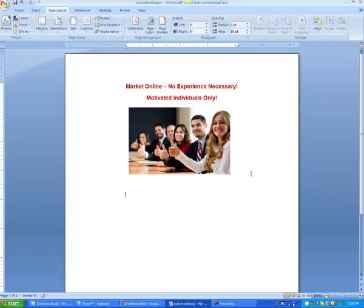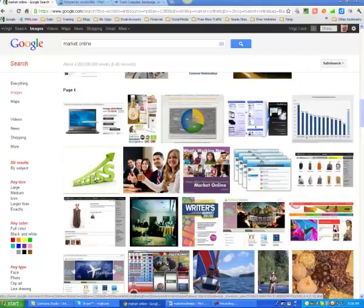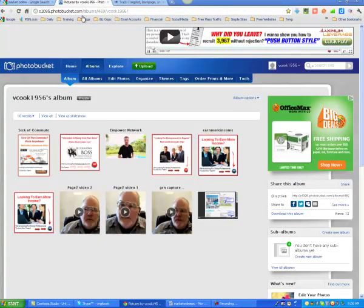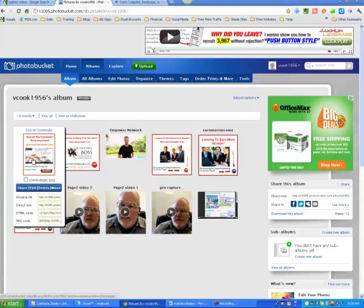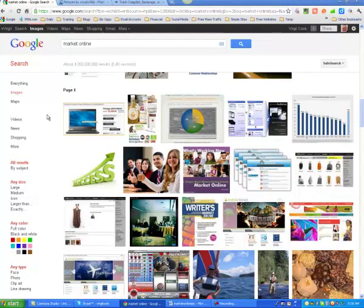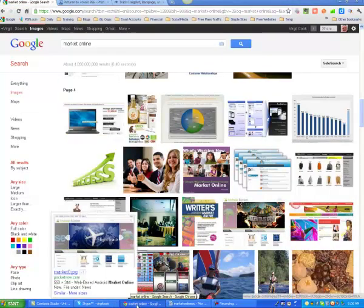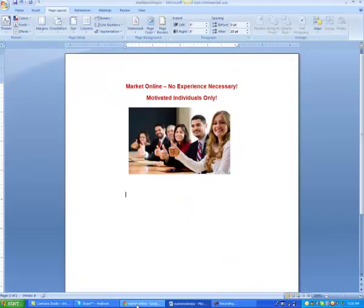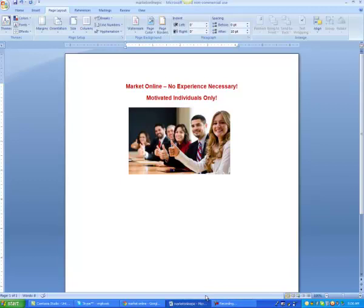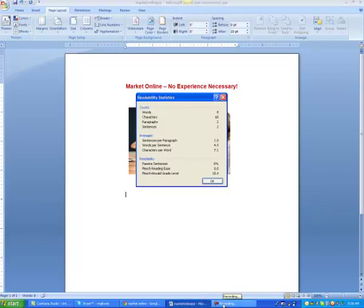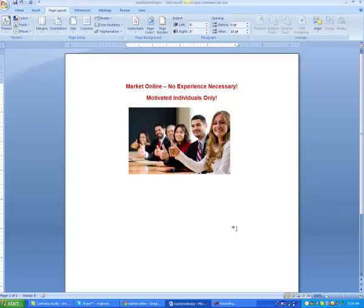And we're going to... let's see what do we want to put there. Let's see what's our title. Market online, no experience necessary. Let me pause this for a second, let me figure out what I'm going to do here.